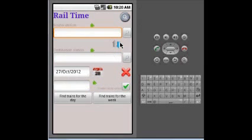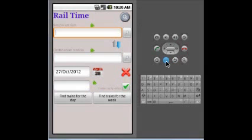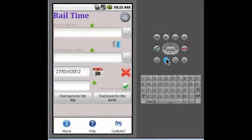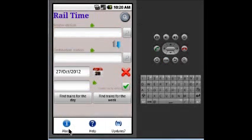You can also get more options by pressing the menu key. If you press the menu key, you can see that about, help, and updates are there. If you press on updates,